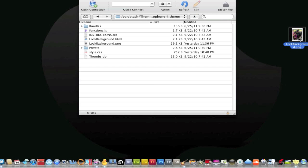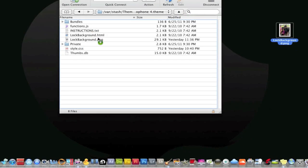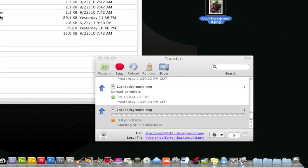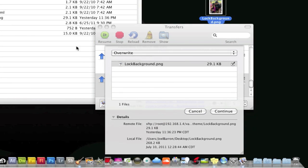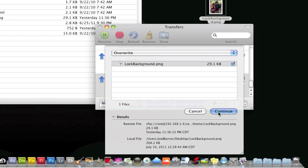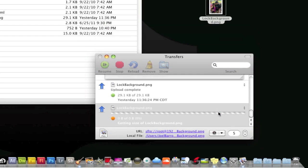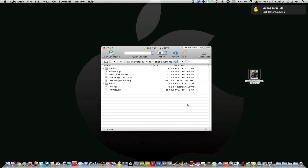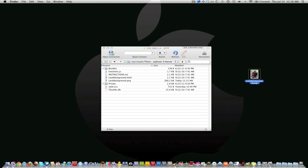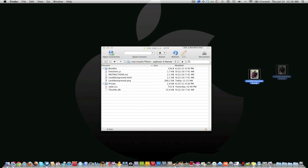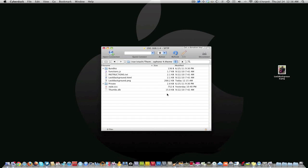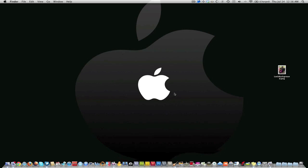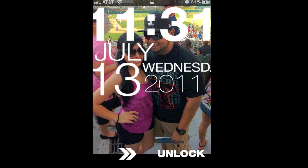Once you get that done, go ahead and click and drag it into here, and then it's going to ask if you want to override it. Go ahead and click continue or okay, yes you do want to override it. What this does is it's going to put this picture in for that black background you had. Once you get that done, go ahead and quit out of all this and then just respring your phone and you will see your picture in the background of the Typophone 4 theme.